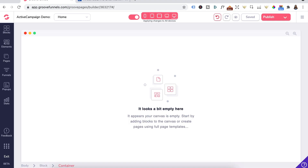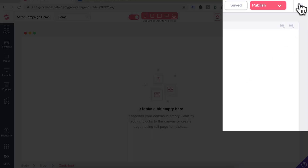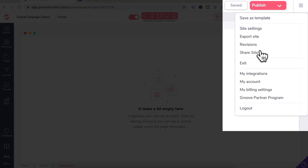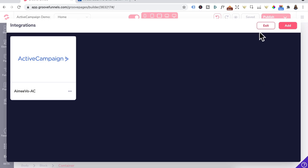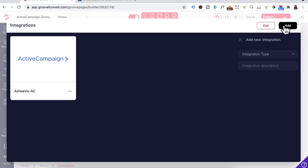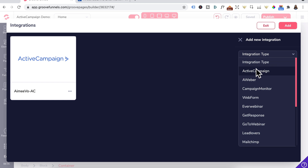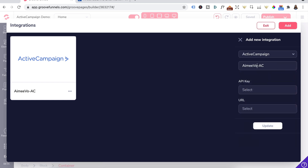First we need to add ActiveCampaign as an integration in Groove. Click on the hamburger icon, then My Integrations, click Add, and under Integration Type, select ActiveCampaign. Give your integration a name. For API key and URL, this can be found in your ActiveCampaign account.